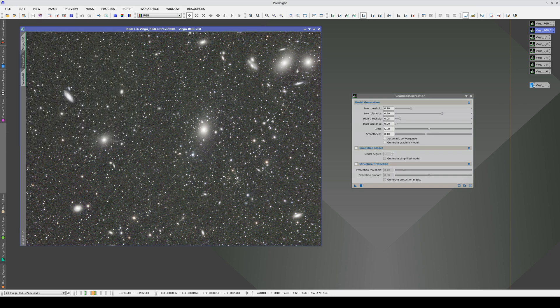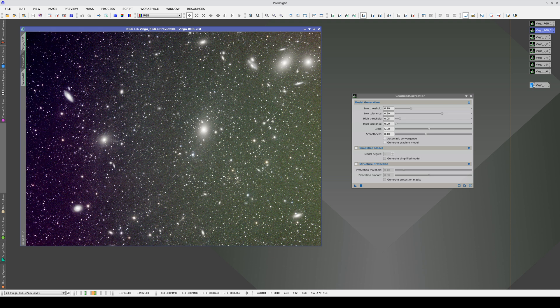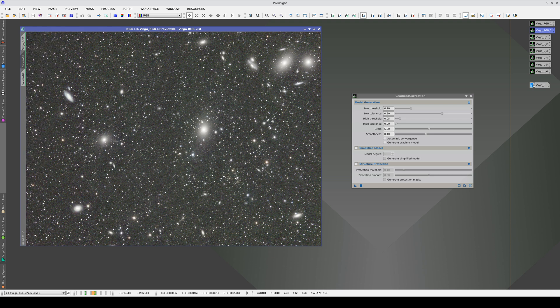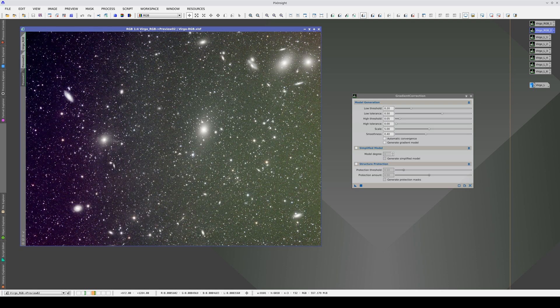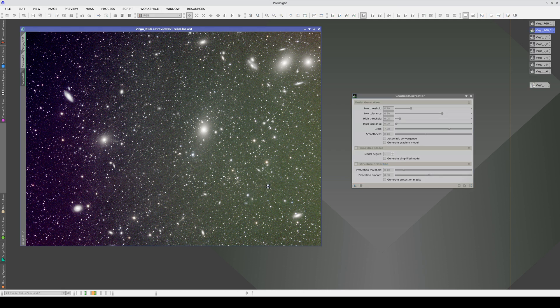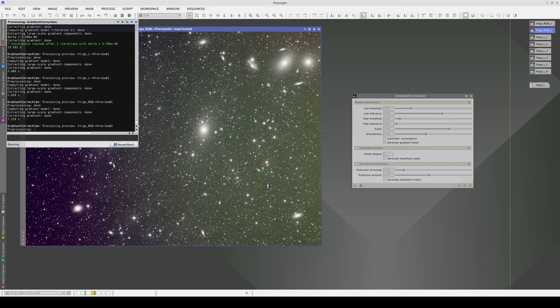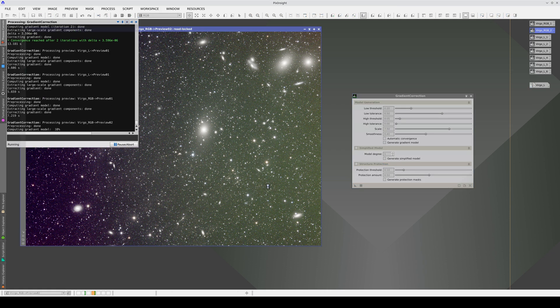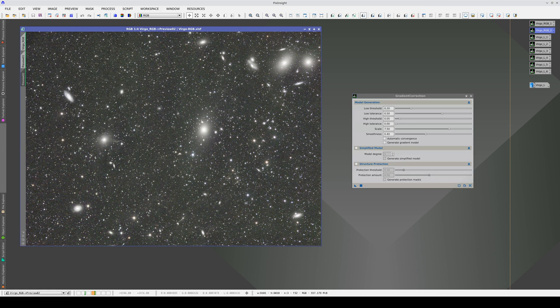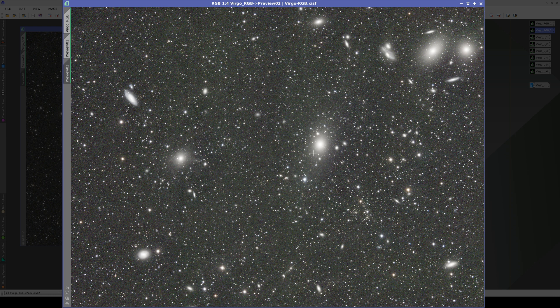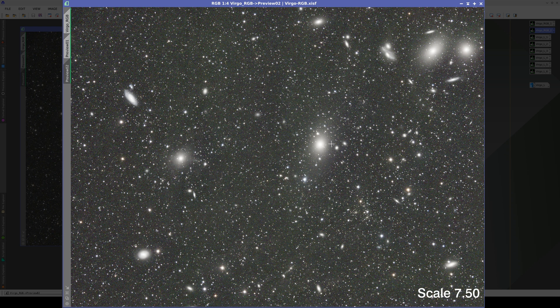The gradient correction has worked very well, but since we know these galaxies are very diffuse, we'll try increasing the scale to see if we are modeling them too much. If we compare using a larger scale, the halos of the galaxies are more extended.